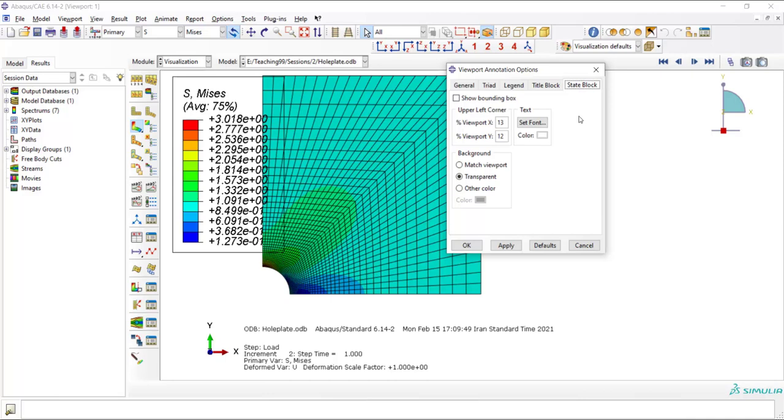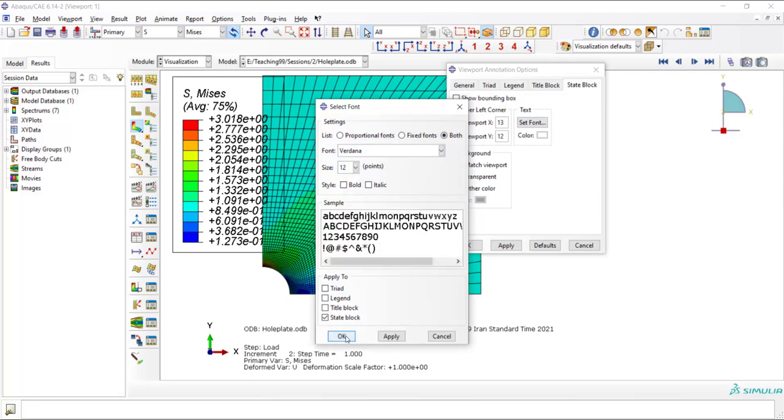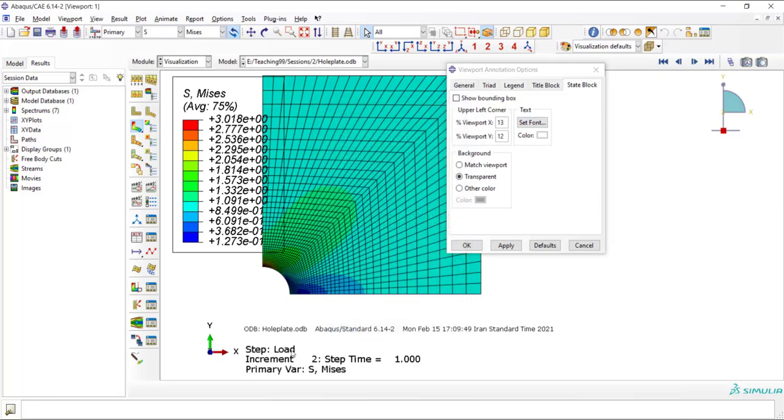For example, I change the font of the state block from 8 to 12, and you can see the change here.